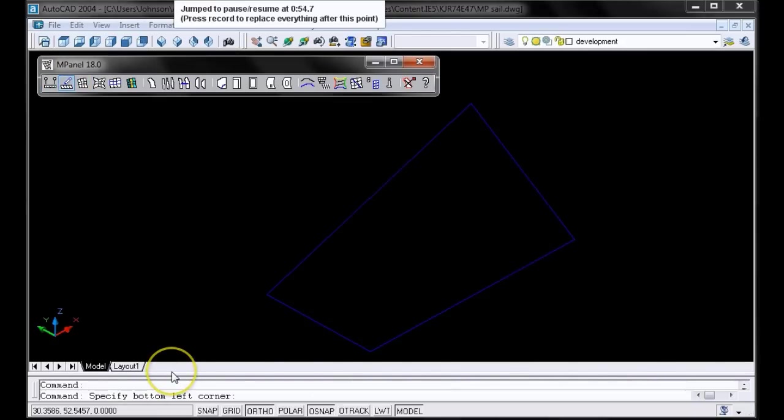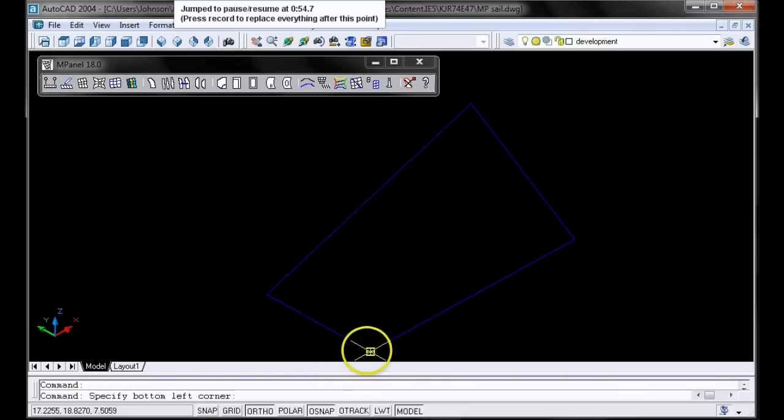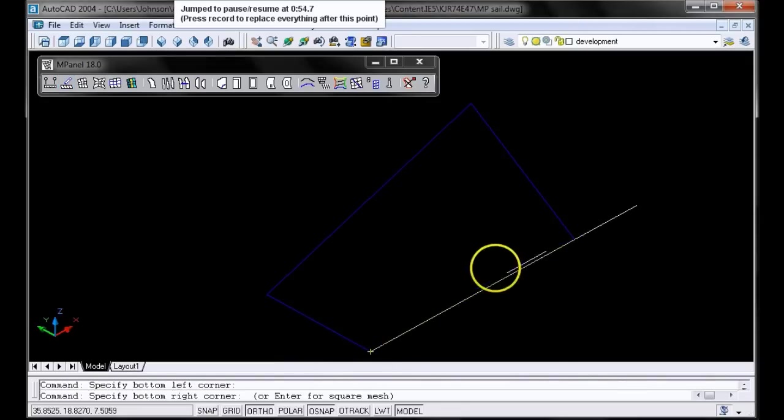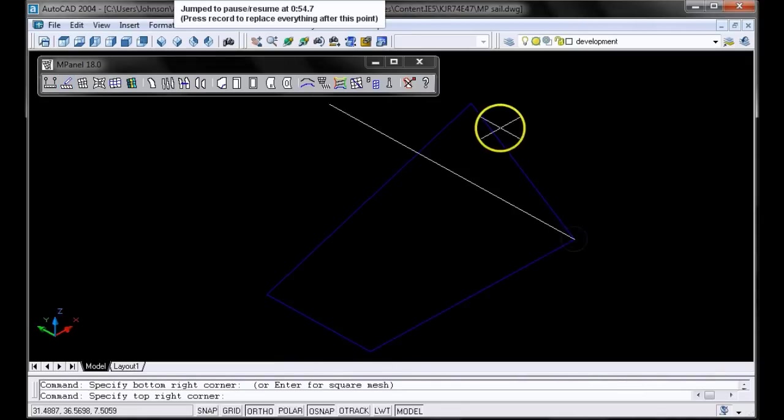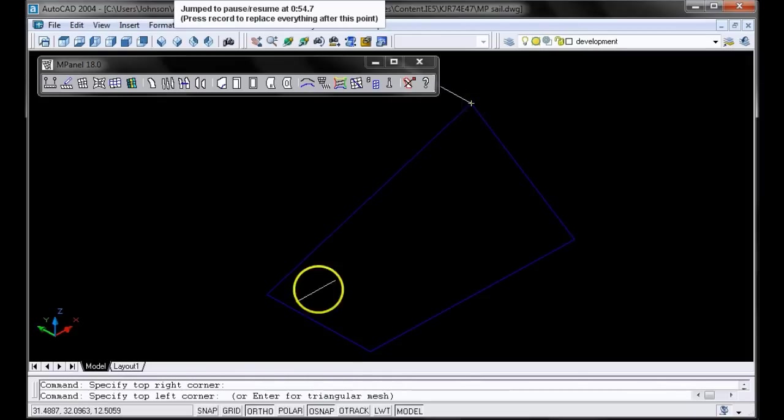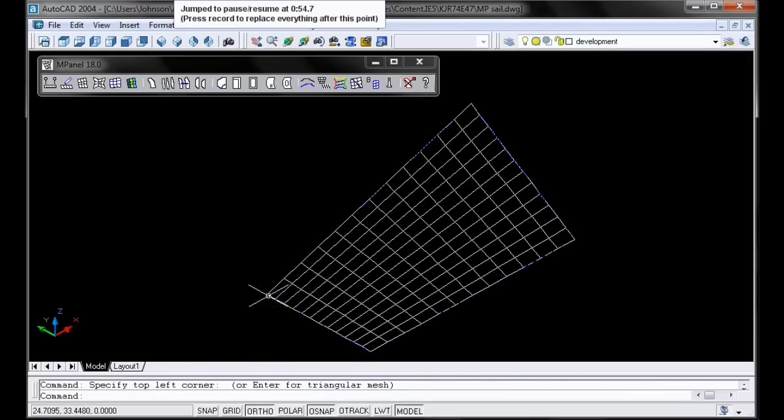The AutoCAD text box down here tells us to specify the bottom left corner, which is right here. Now it says specify the bottom right corner, the top right corner, and the top left corner. And now we have our mesh.